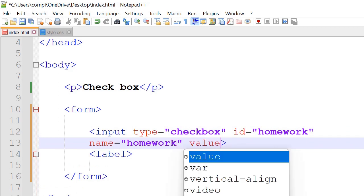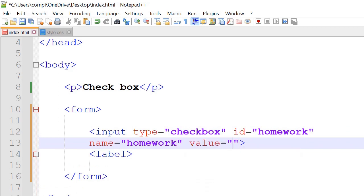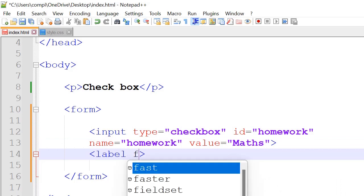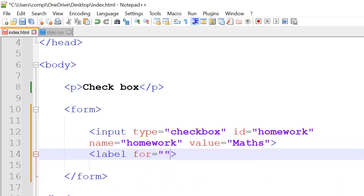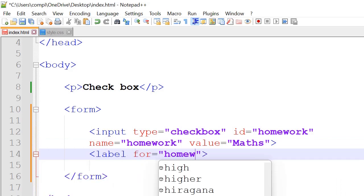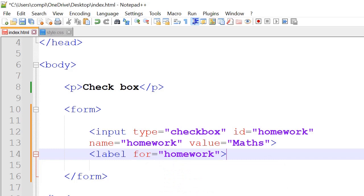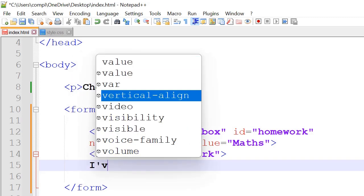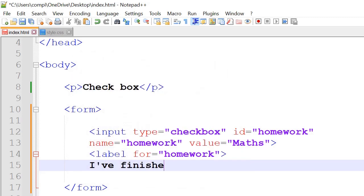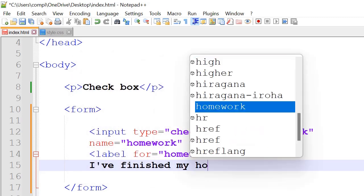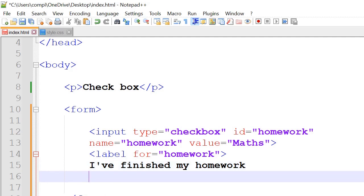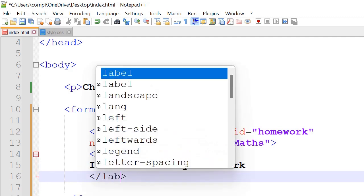Next we're also going to have value is equal to maths and inside label we're going to have for is equal to homework and then next it's going to be the text that actually appears on the screen so for example I finished my homework and then after that we're going to have a closing label tag here.